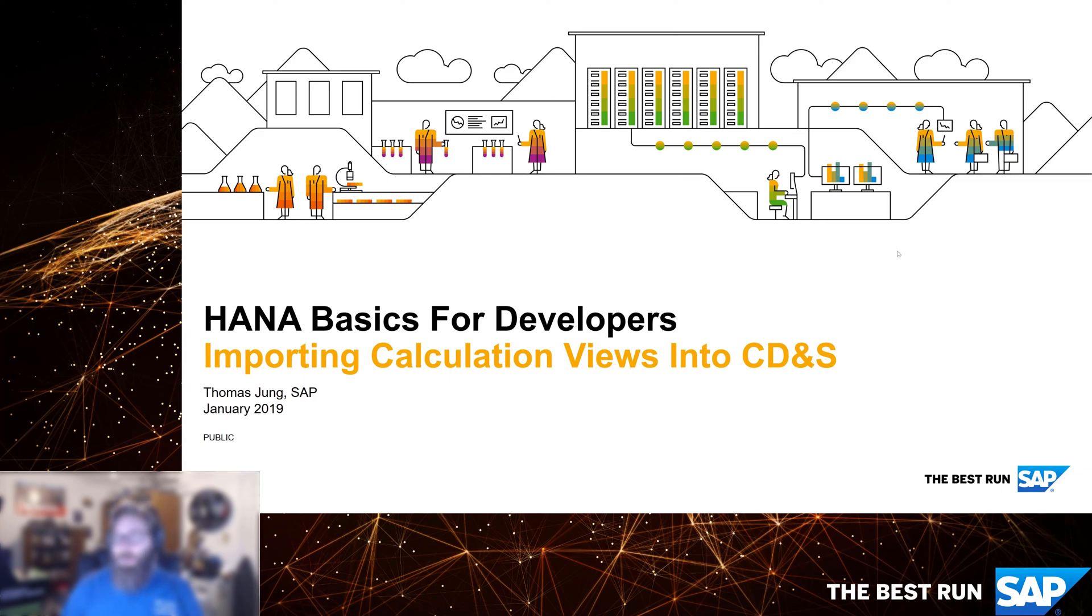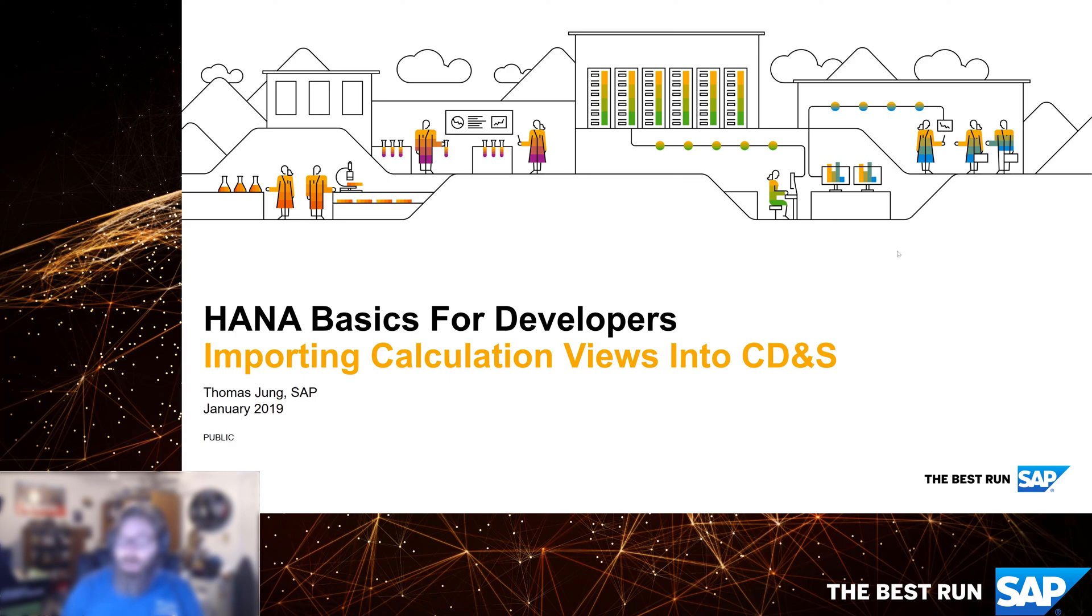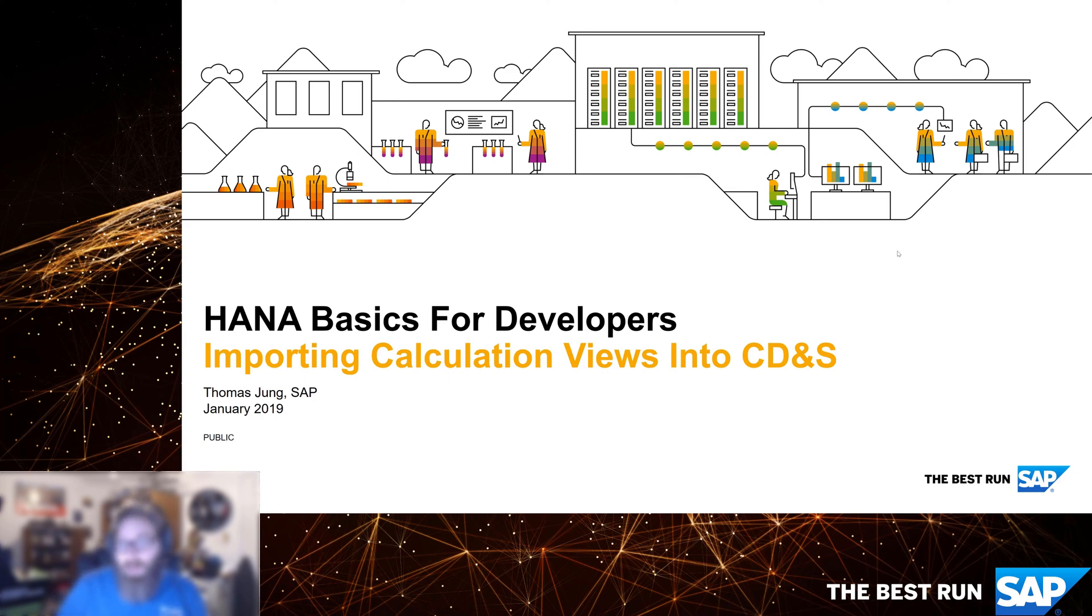The other really common way that you can use calculation views and expose them to the user interface and the end user is to wrap them in an OData service. We're going to see a lot more about OData services later when we get to the application server layer. But it's basically enough to know right now that we're going to want to take some of the calculation views that we have and wrap them in OData services.